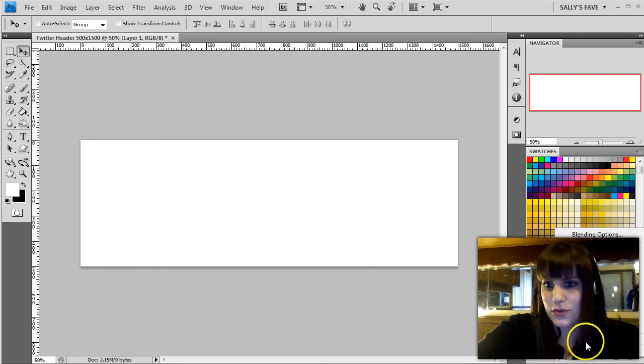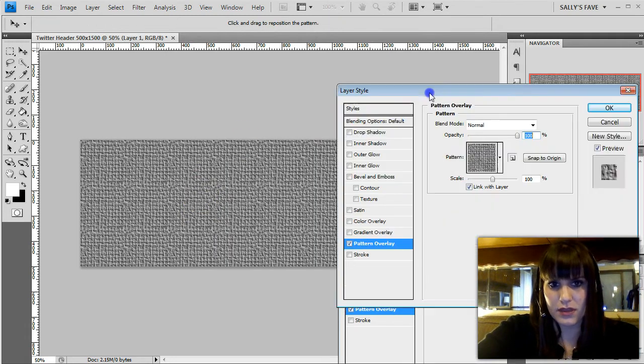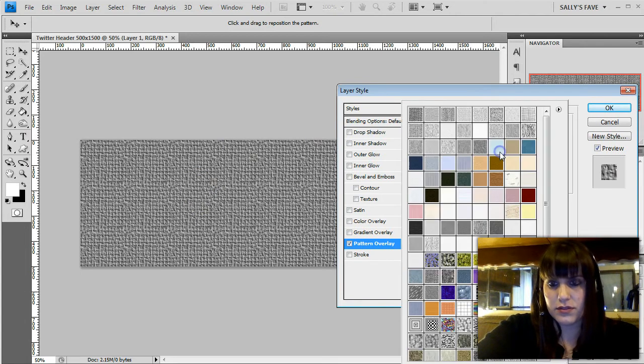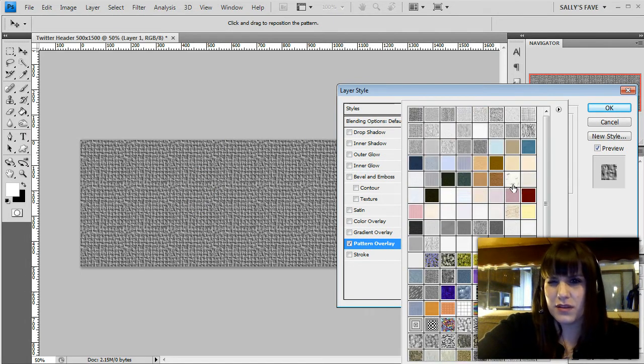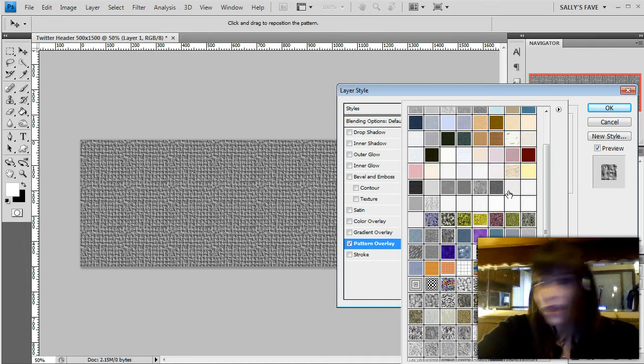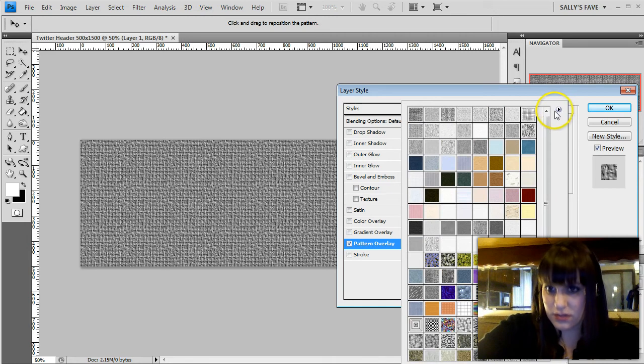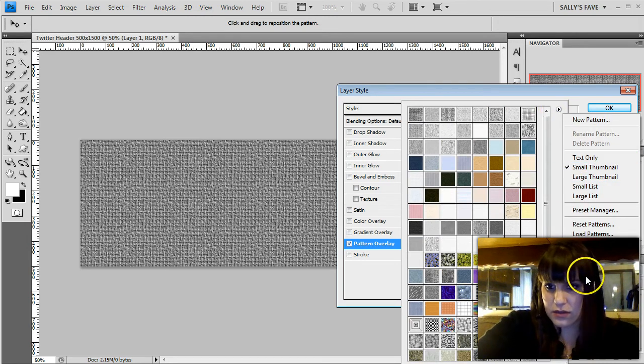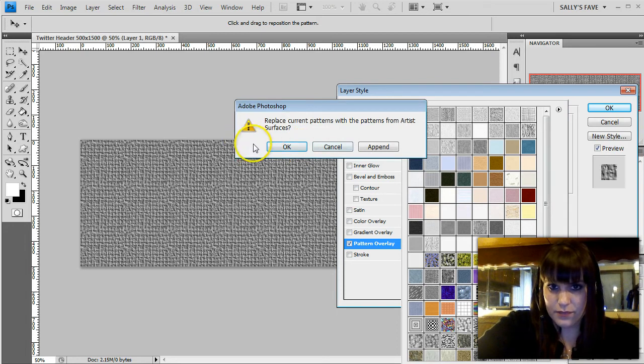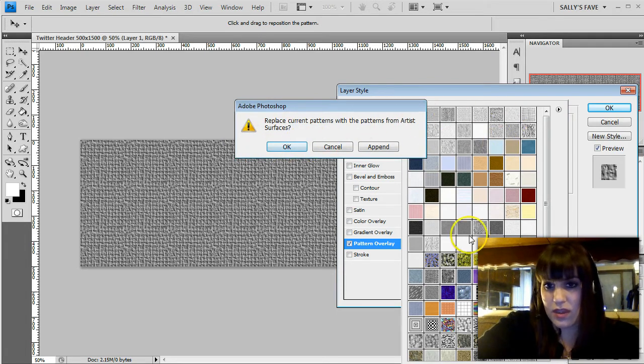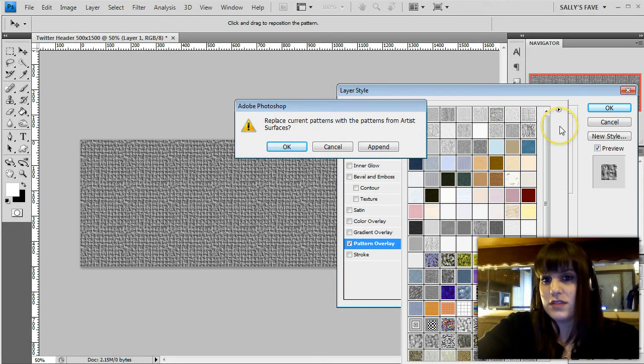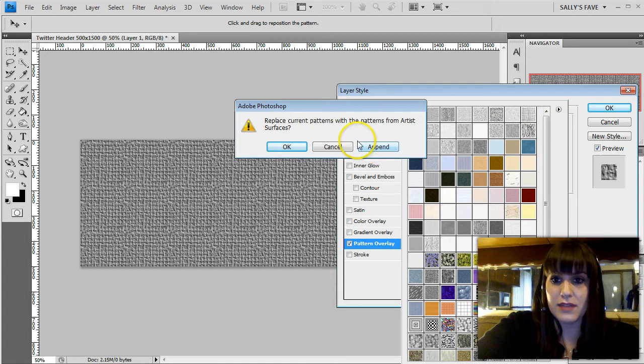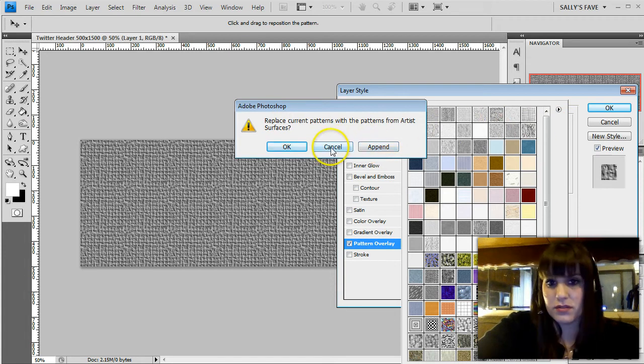I'm gonna click on this drop down. By default I think I have all the patterns out. If you don't you can just click on this little arrow here and you can select different patterns and you can replace them. If you hit OK it'll wipe out everything you have here and replace it with only the one that you selected, or if you hit append it'll add it to what you have there.